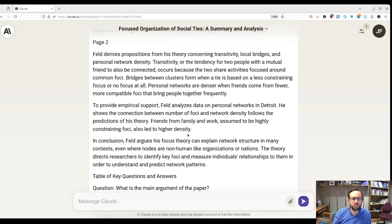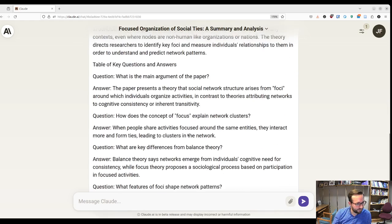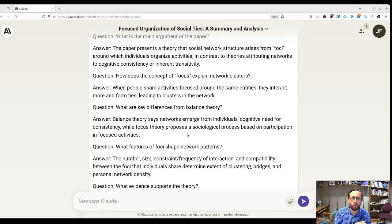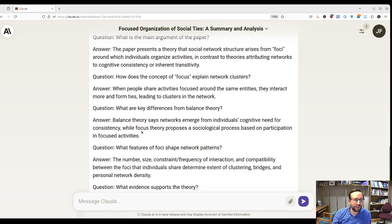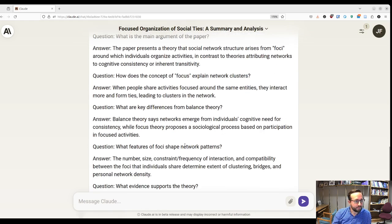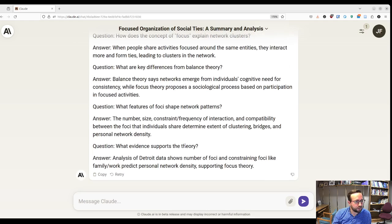What I want to show you — and I haven't read all of this — one thing I think is really cool is that you can sort of have a conversation with a PDF, which is pretty trippy but really neat. The table of key questions and answers includes: What's the main argument? How does it explain clusters? What are key differences from balance theory? What features of foci shape network patterns? What evidence supports the theory?